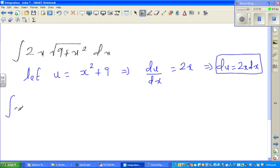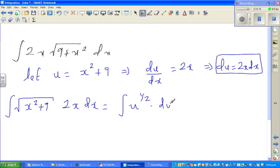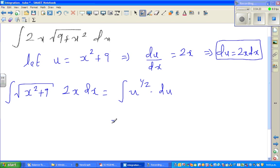Now I'm going to write this as: square root of (x² + 9) times 2x dx. This is nothing but the square root of u, which is u to the power of one half, and this whole thing is du. Can you see how elegant it becomes when you do u-substitution? So this is nothing but u to the power 3/2 over 3/2, plus C.